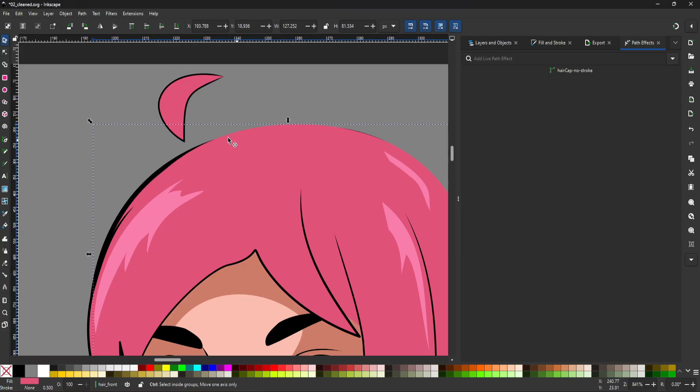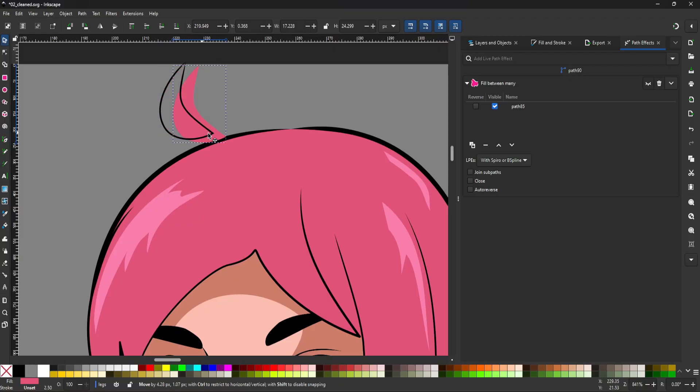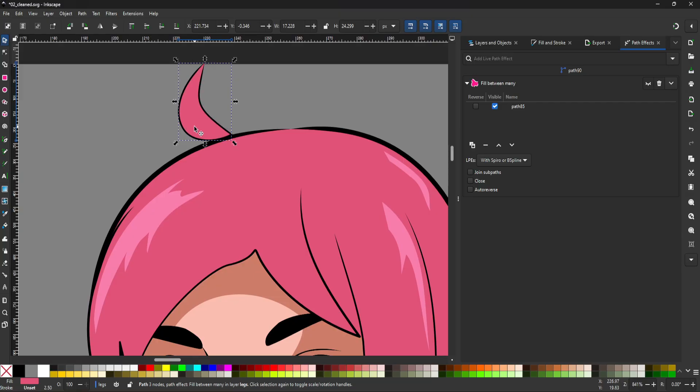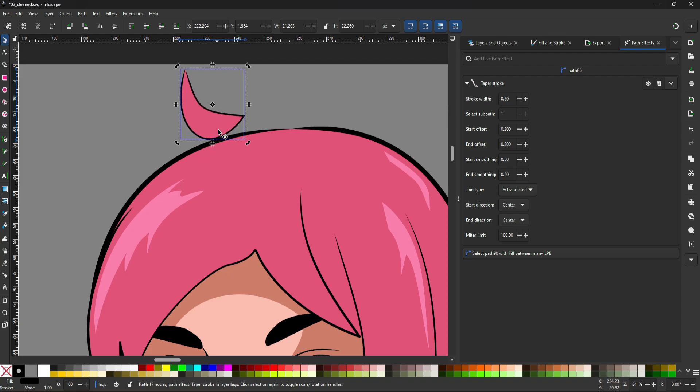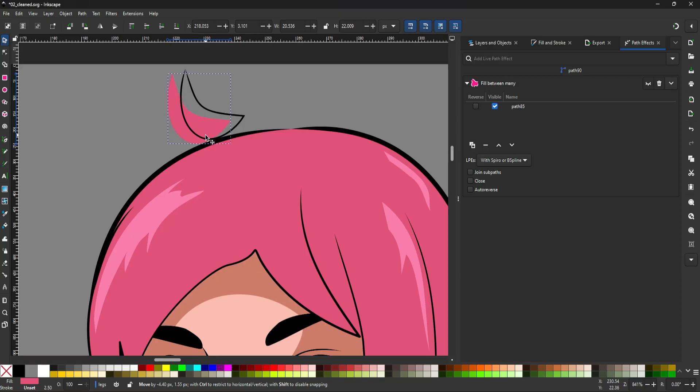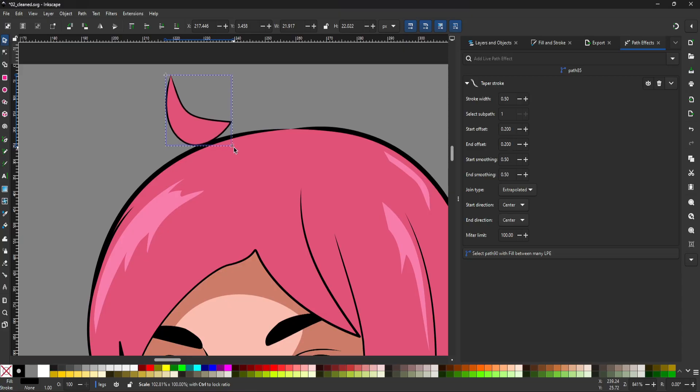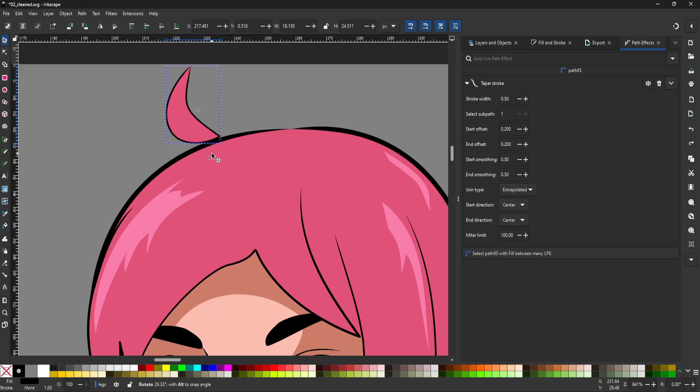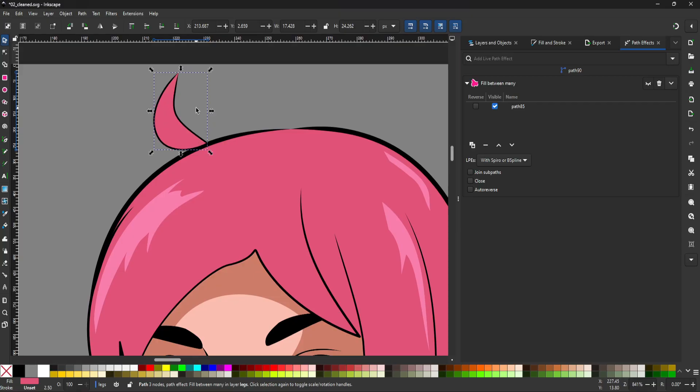Oops, grabbed the wrong thing. Again, this is not a tutorial on how to make art, but I did want to show the general process. So let's put this right about there. Maybe rotate it just a bit more. Something like this. Oh, the artistic process. It's very easy to get carried away.